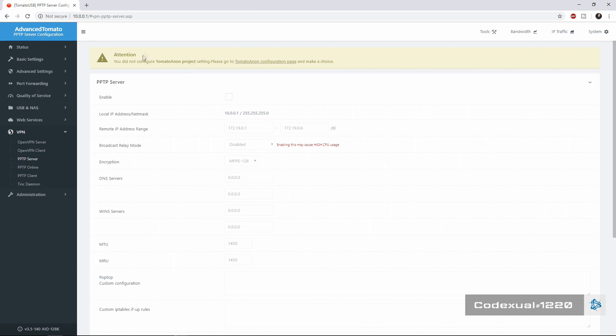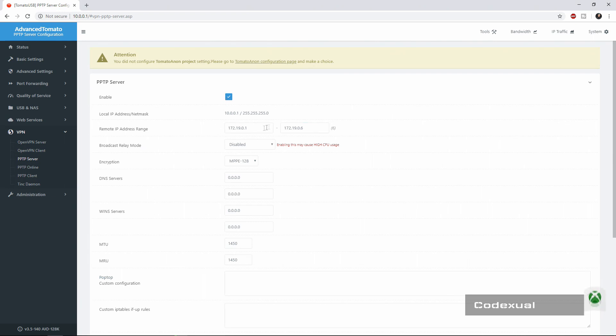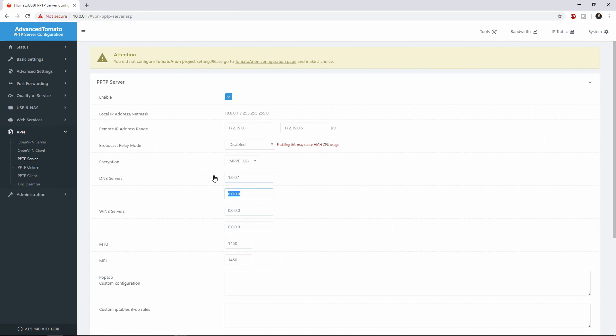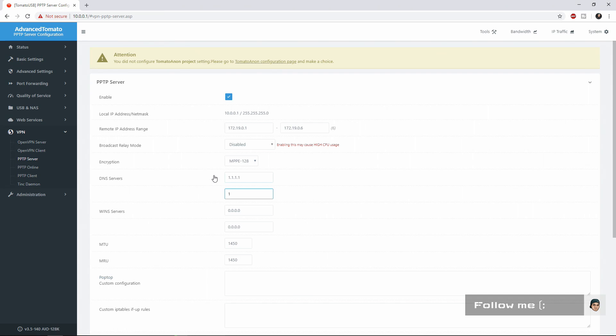Once you're in your router and you go to the VPN right here, then you go down to PPTP server, you're going to hit enable and you're going to leave these settings alone. As for the DNS servers, you can either choose the gateway of your router and choose that as a DNS or what I like to do is use the Cloudflare, so you can use that as a DNS or you can even use Google's DNS.